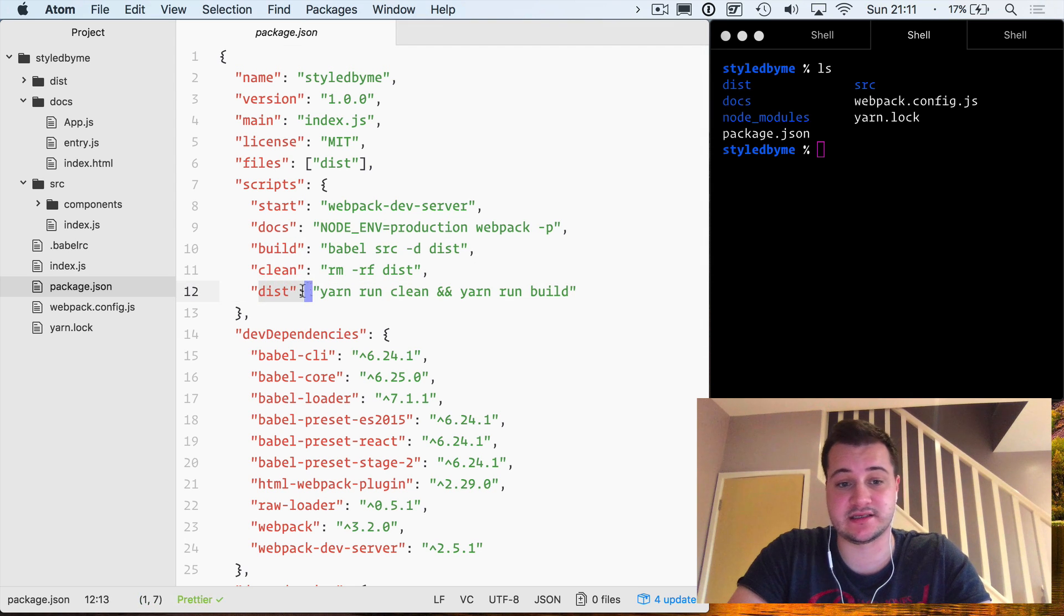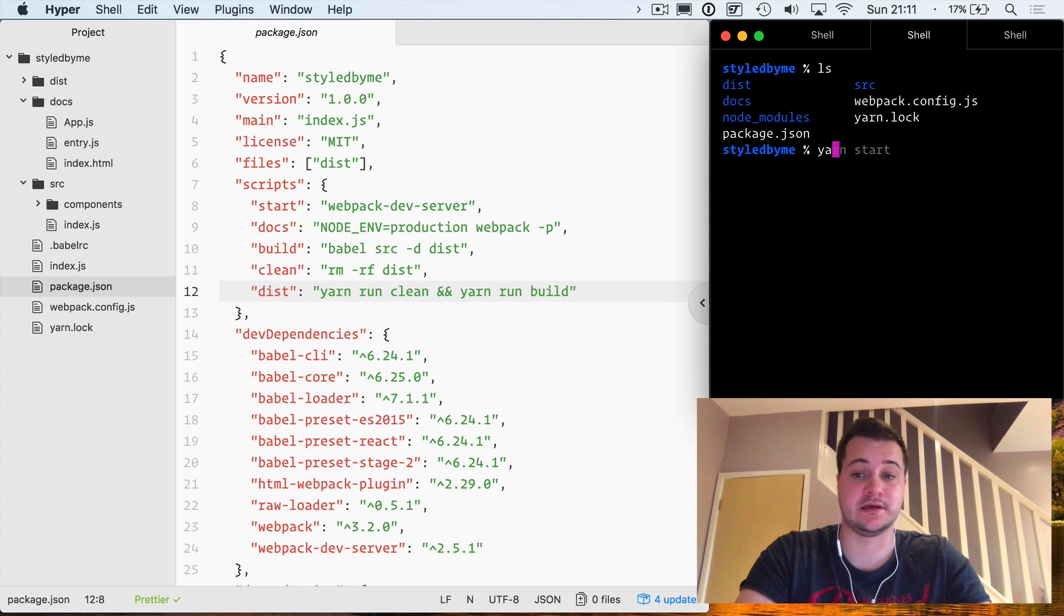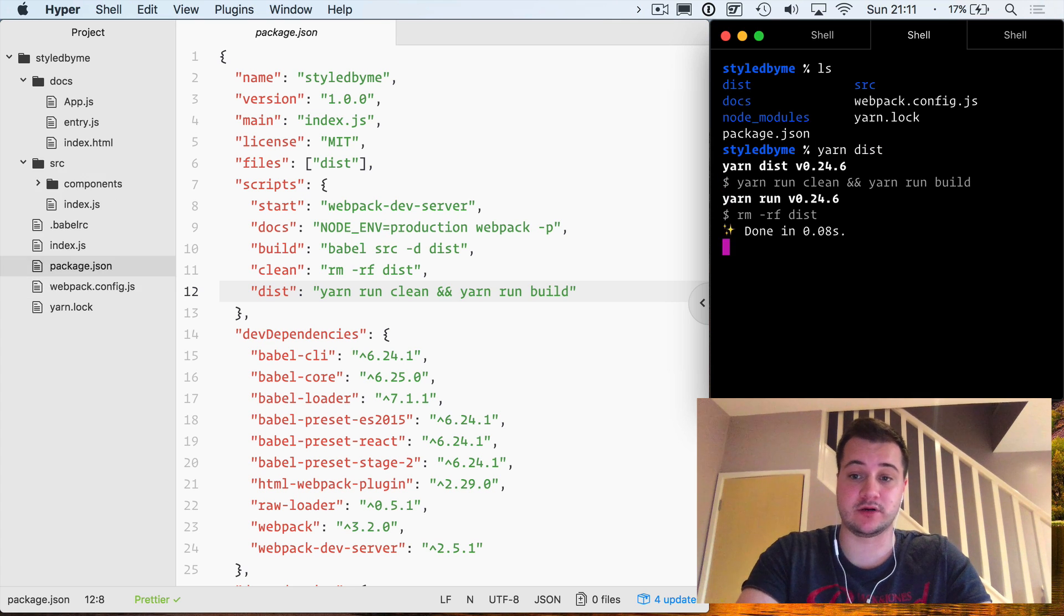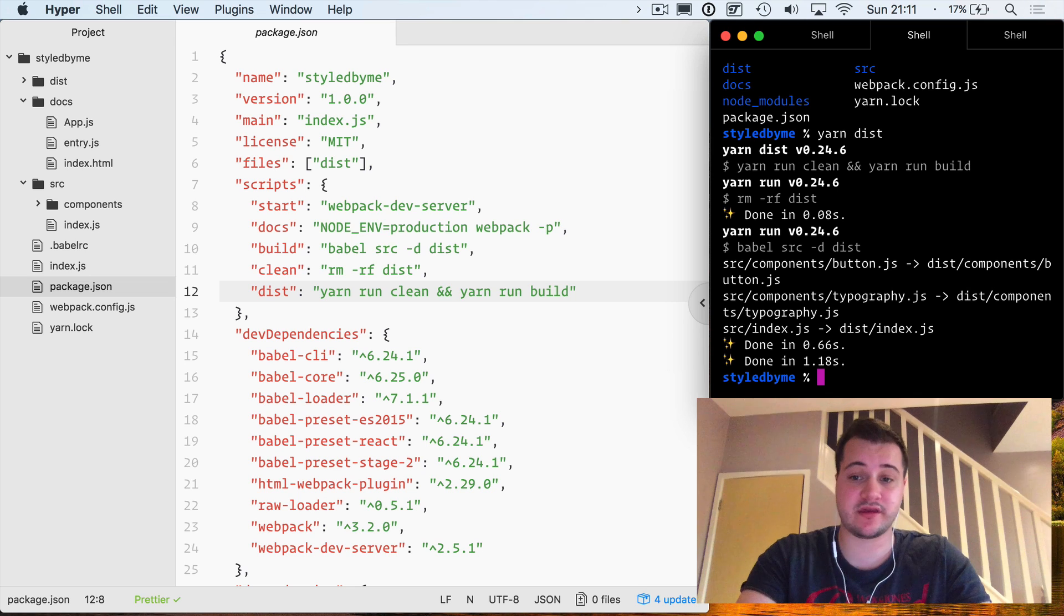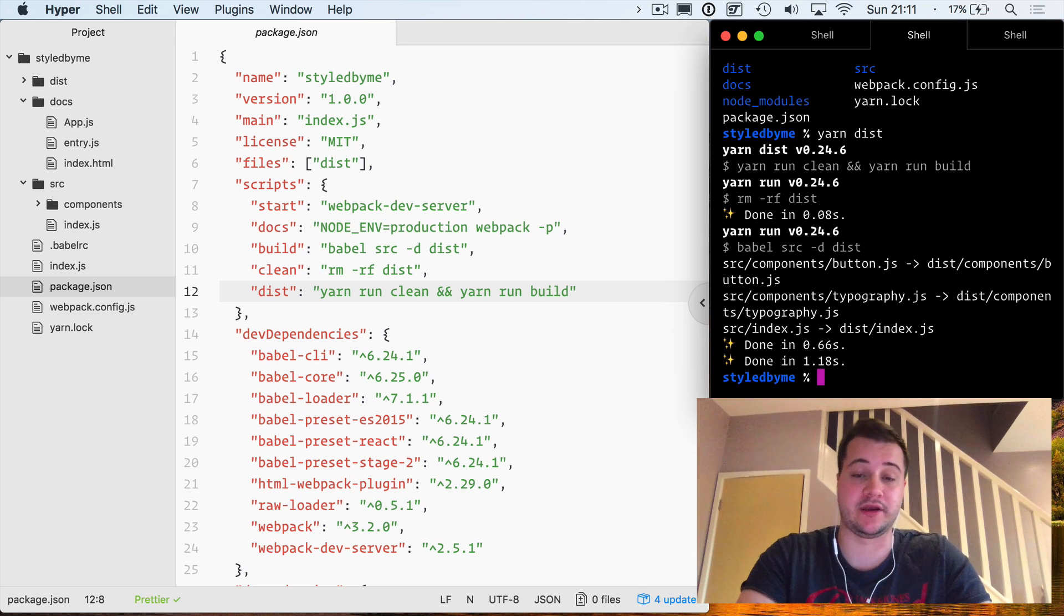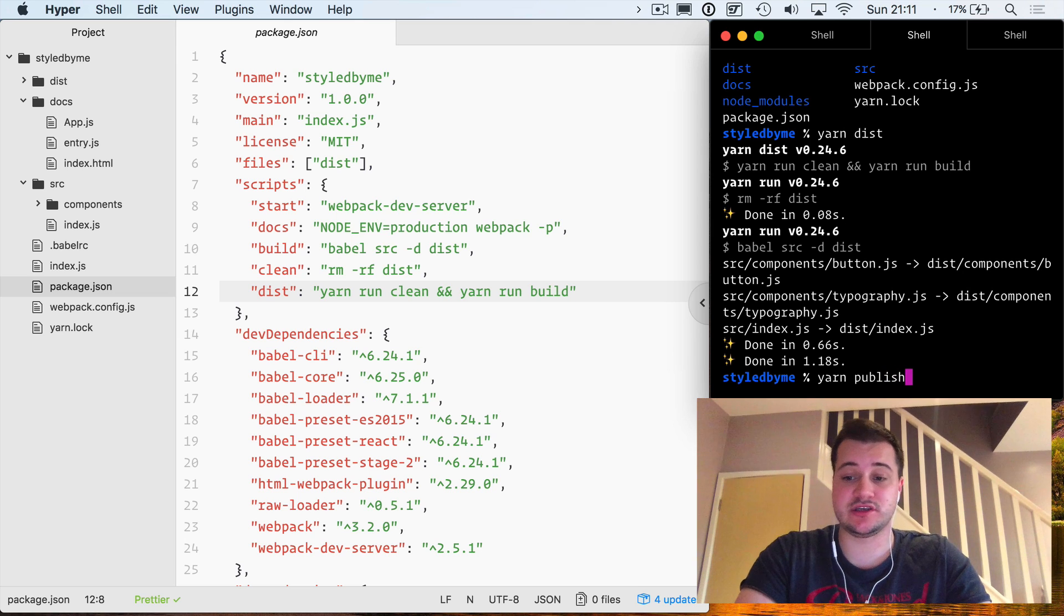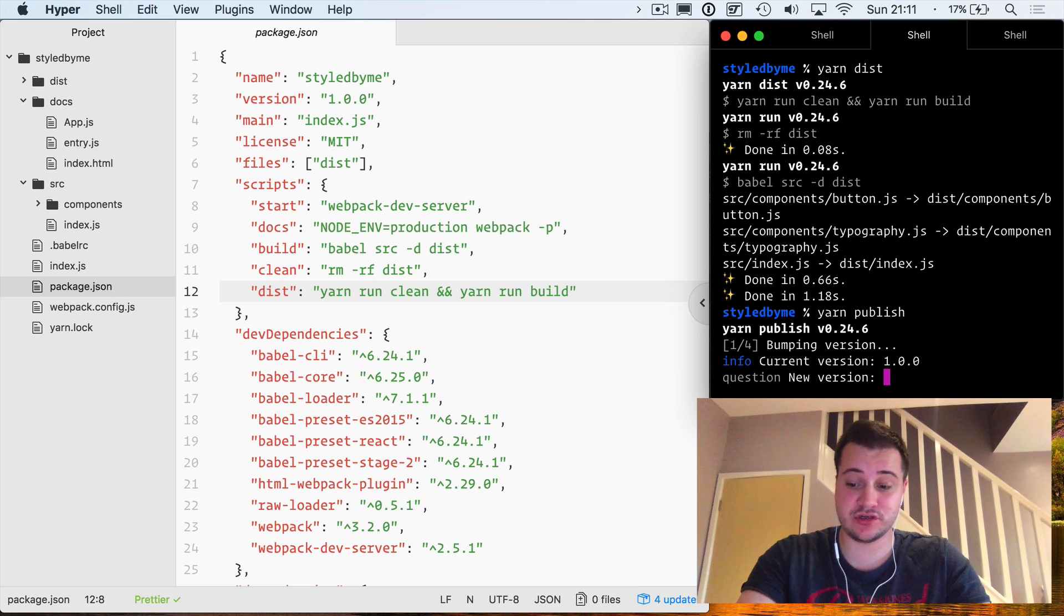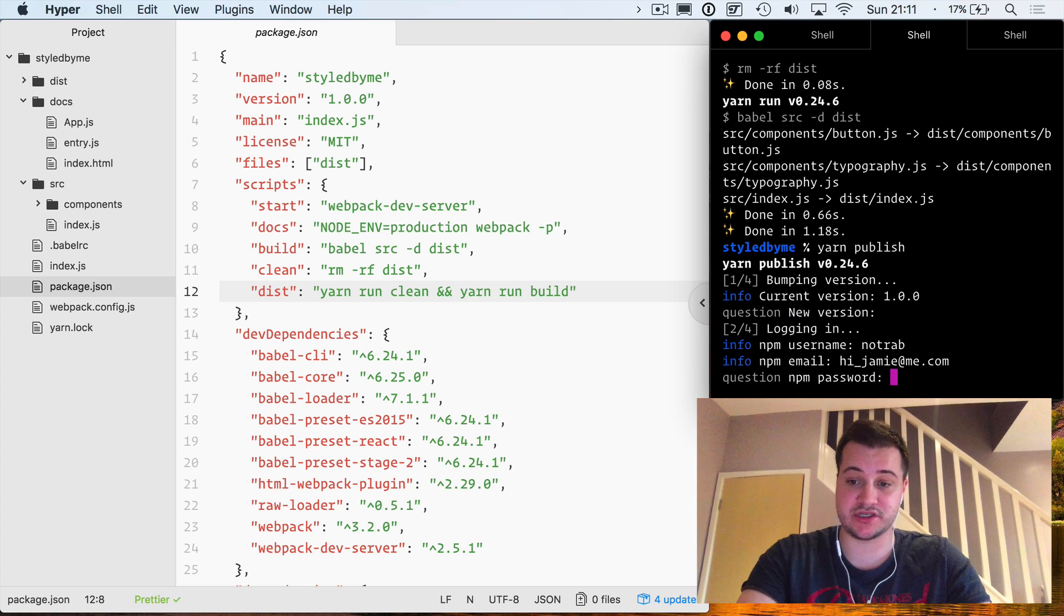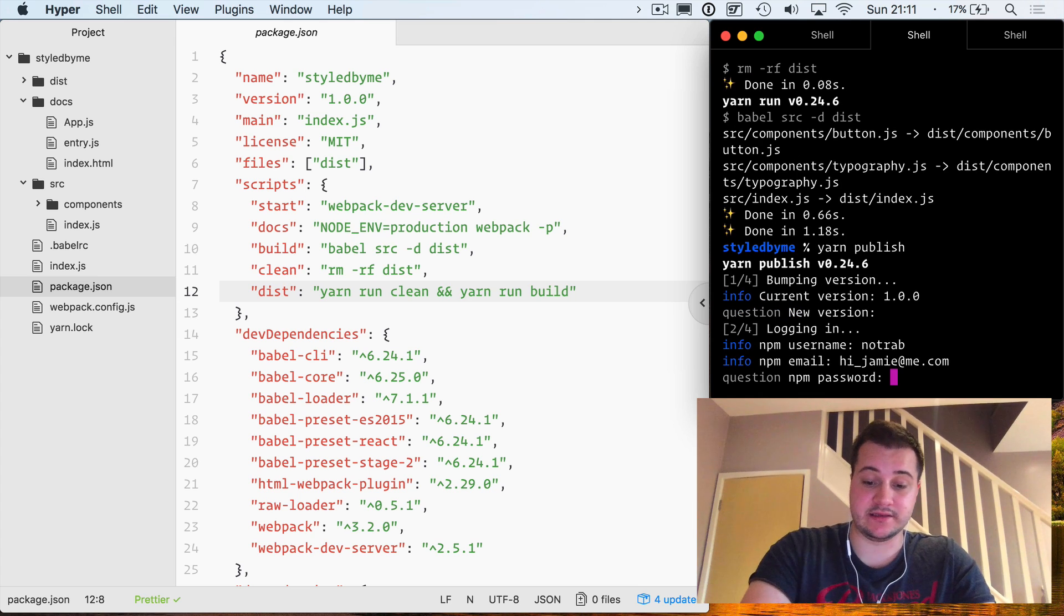What we would like to do is run yarn dist. That will clean the previous directory, recreate the directory, run everything through Babel. We're at a point now when we can publish it. All you need to type if you're using yarn is yarn publish.